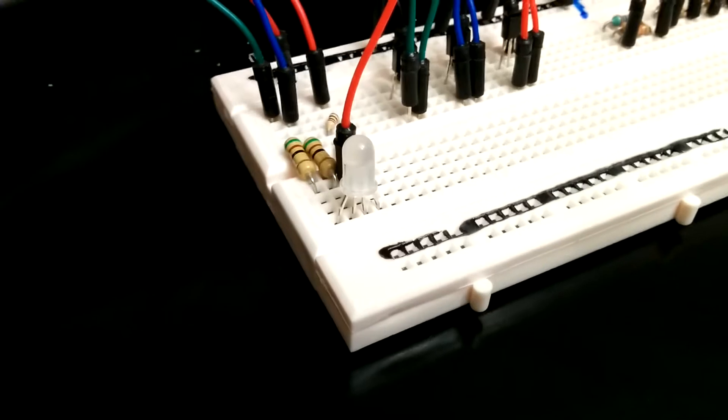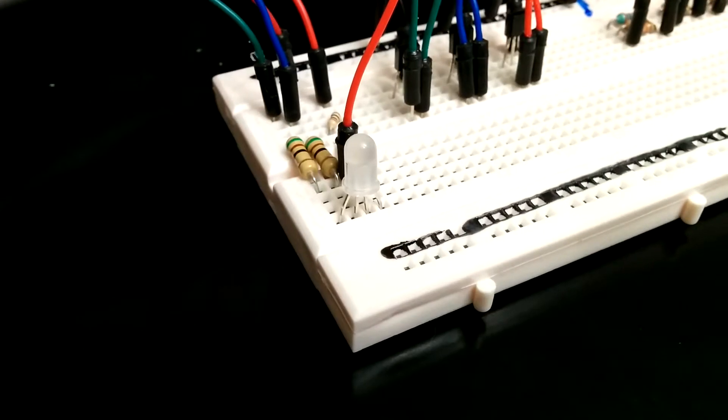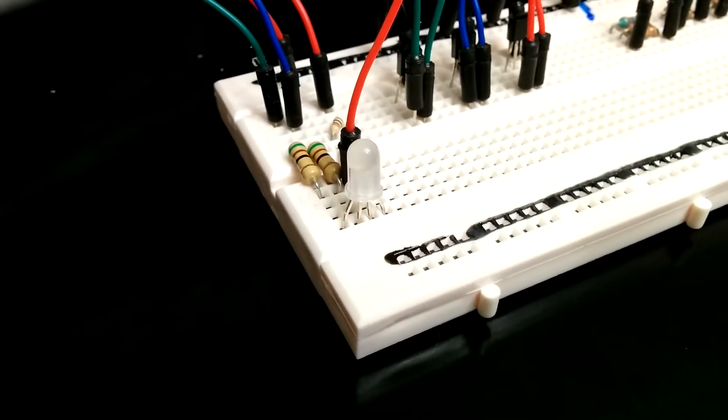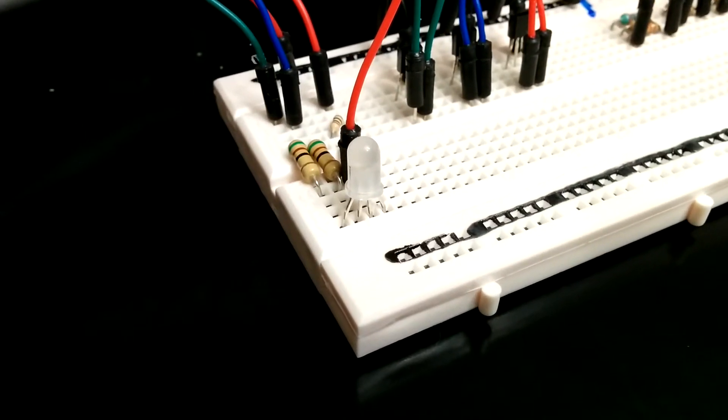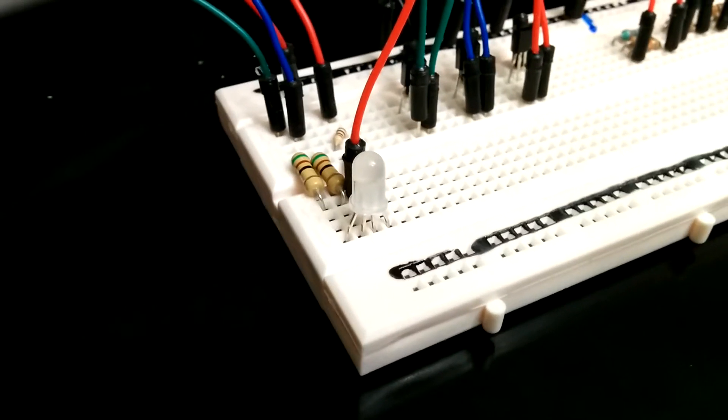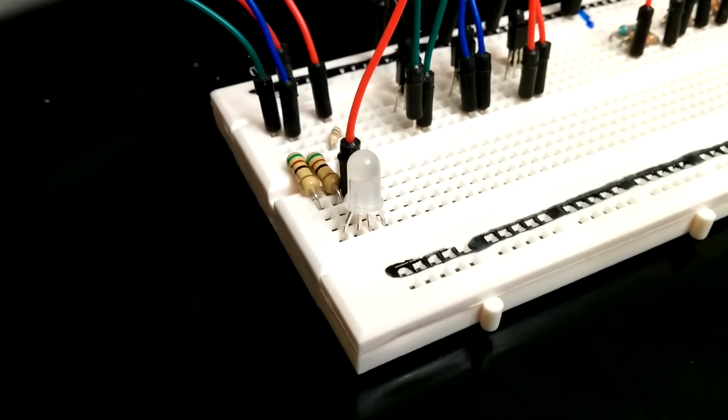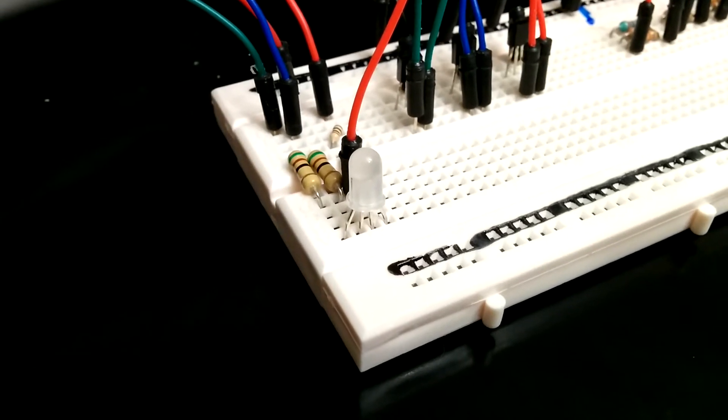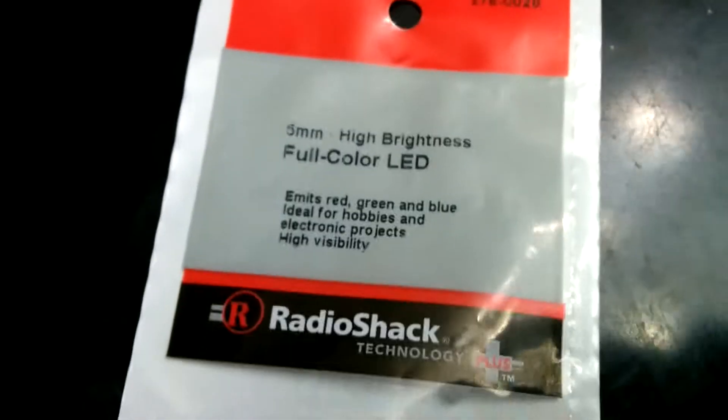LEDs, so it actually has four different spots. There's going to be one shared positive coming in and three negatives on here, and that's just your full color LED.